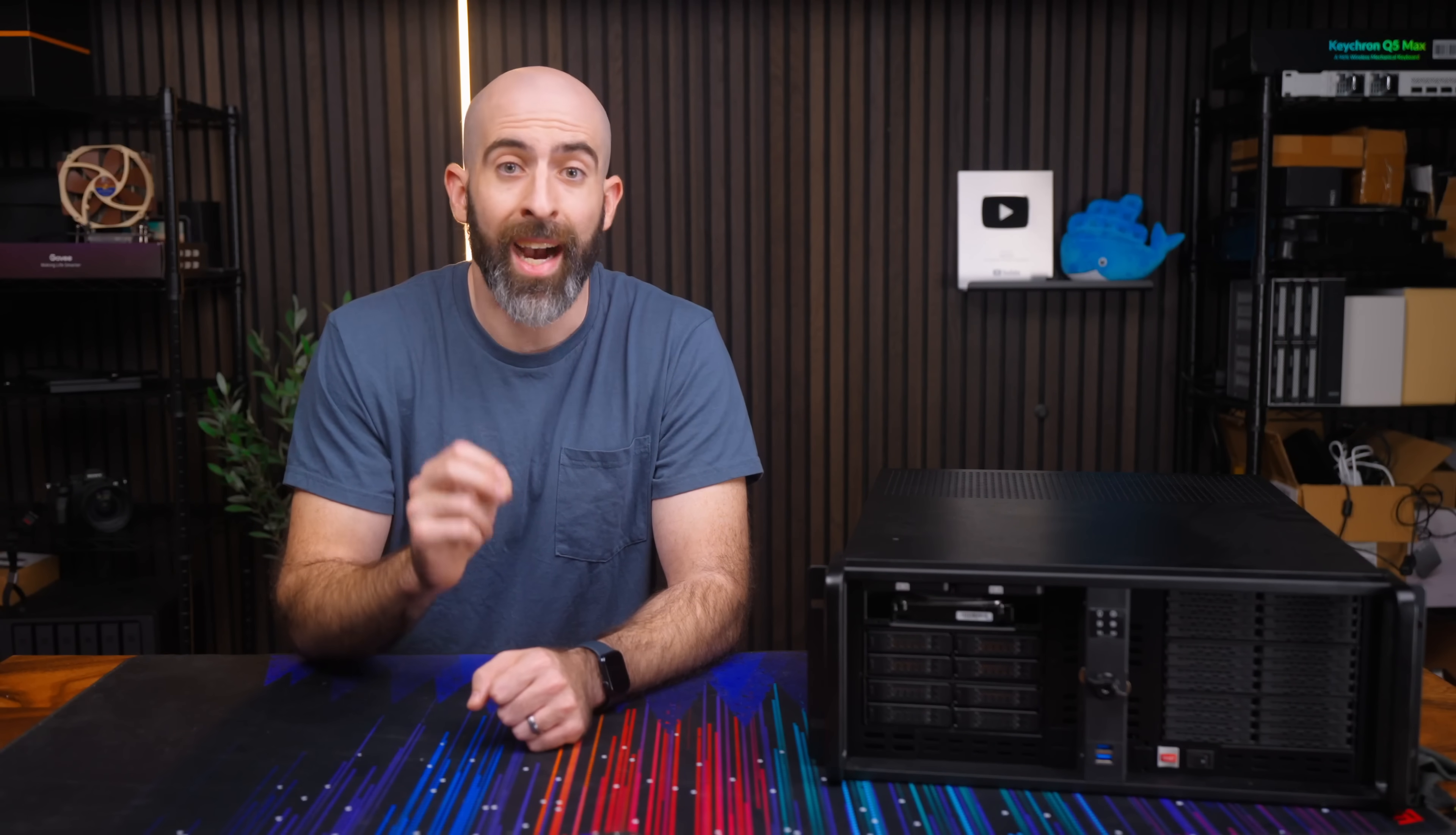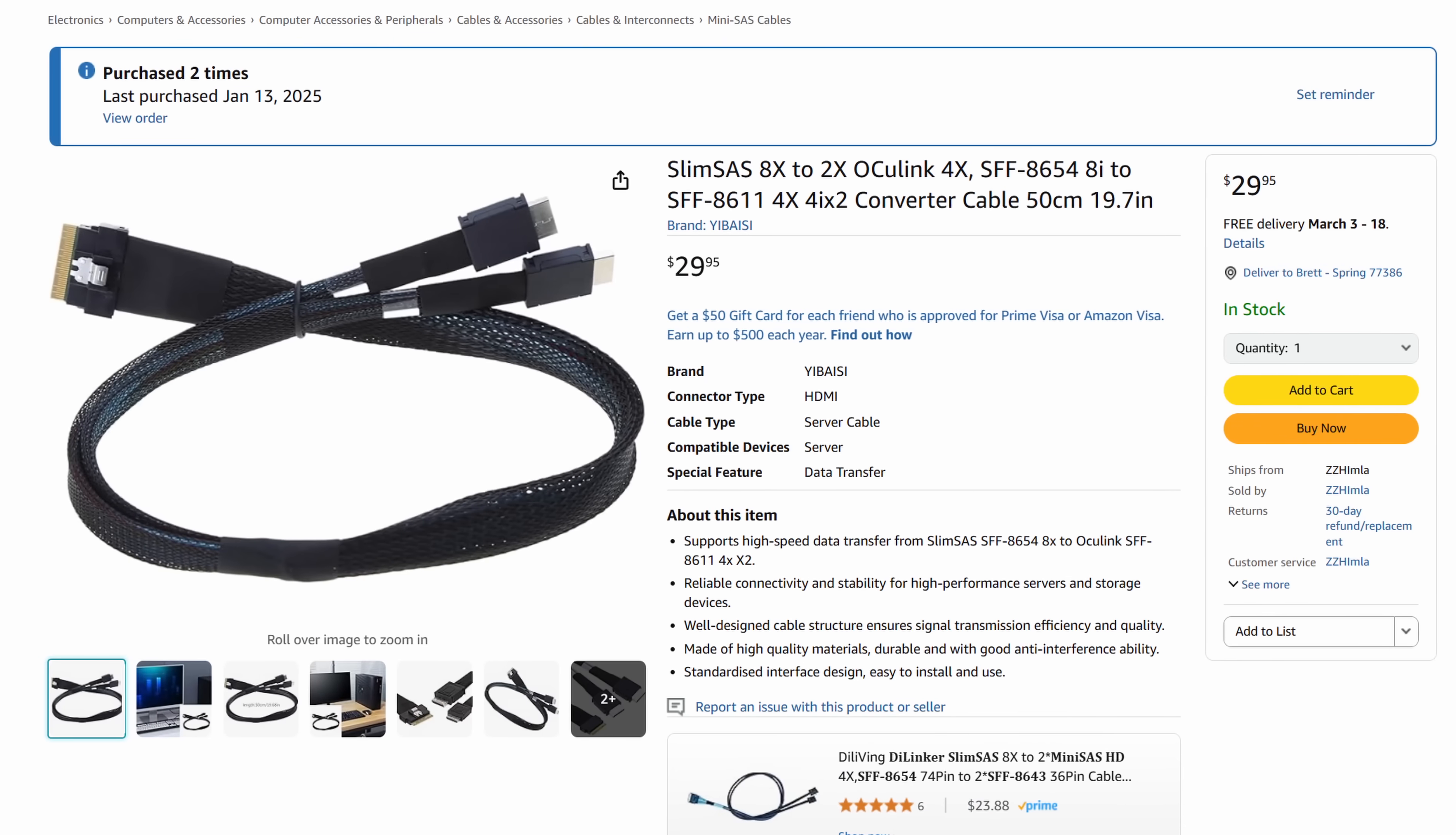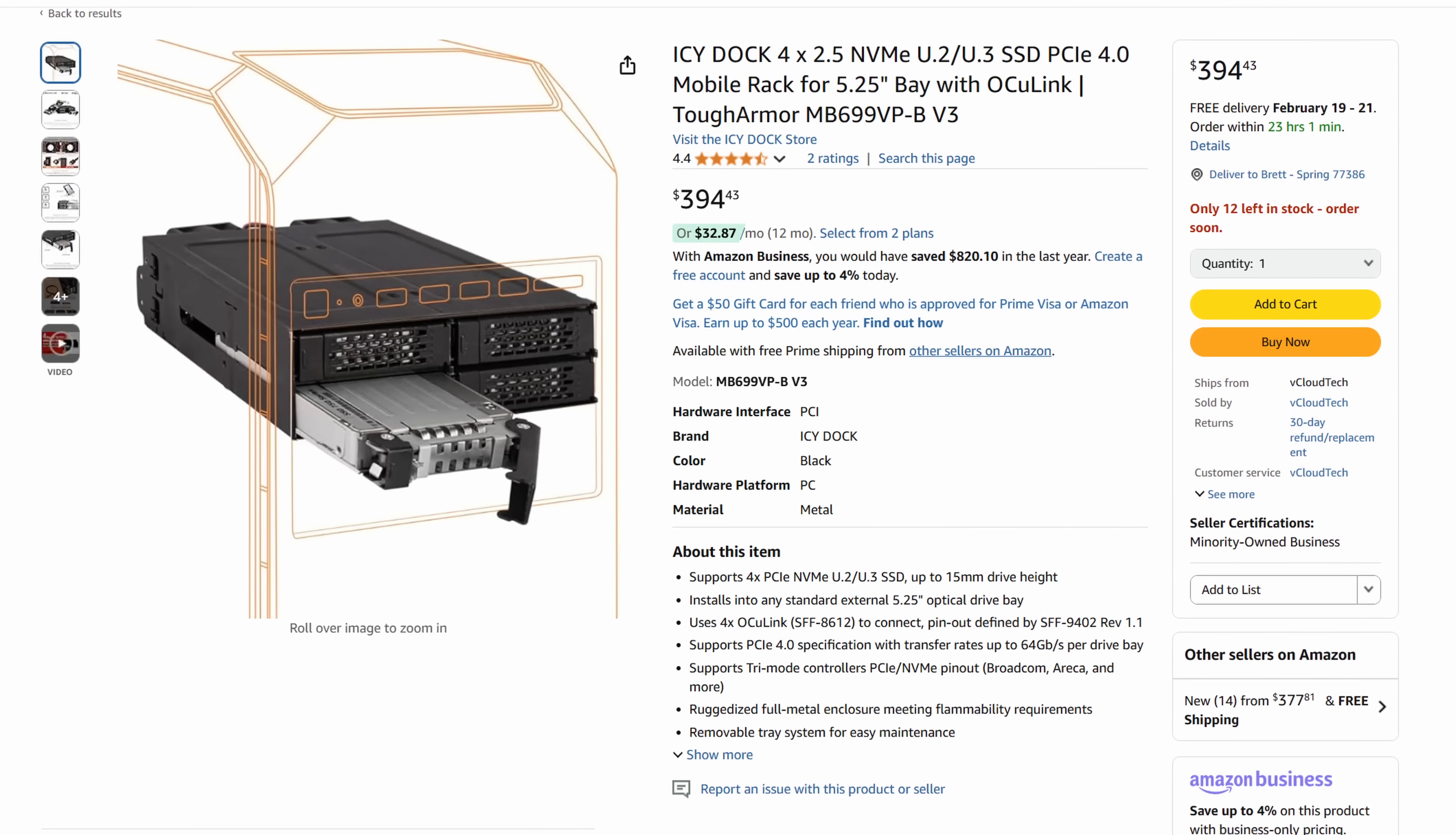That's eight U.2 drives which means eight Oculink connections which means I needed to dedicate two full x16 PCIe slots each with this SlimSAS Oculink card I found on Amazon for $50. The cables were also $30 each so that's $220 just to be able to connect our units and the units themselves aren't cheap at $400 a piece.